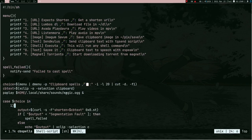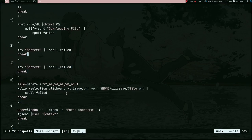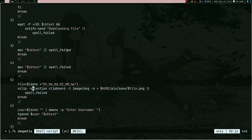Next we run some magic. Then we have the case statement defining all the cases. For the first case I'm using 0x0.st to create a shortened link — it's a pretty cool thing, the link is in the description. You can download this script and look at how everything works. For example, on line three I'm running mpv with cb_text to play the YouTube video, and if there are any errors it runs spell_failed.